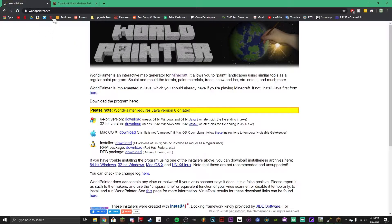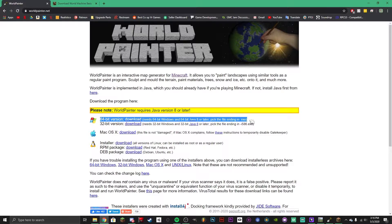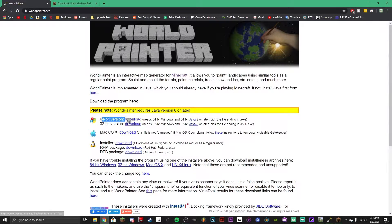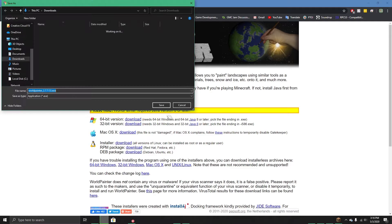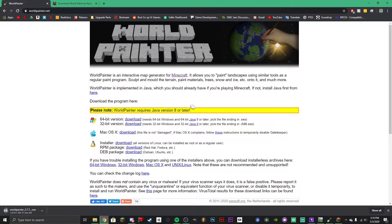The first thing you're going to need to do is head to worldpainter.net — everything is linked in the description. You're going to need to download the version appropriate for your system. I use Windows, so I'm going to be downloading Windows 64-bit. If you're on Mac or Linux, make sure to install the correct download. Just click on it and click save, or it will just download for you.